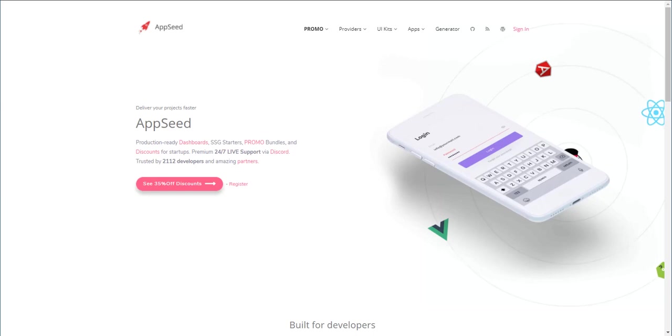Hello coders! Thank you for watching this video. My name is Adrian from AppSid.